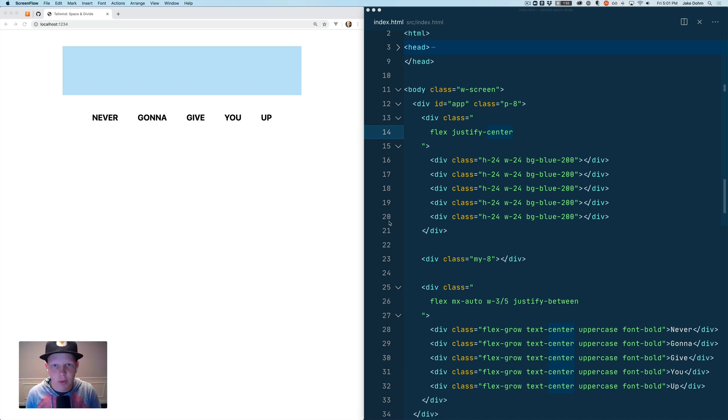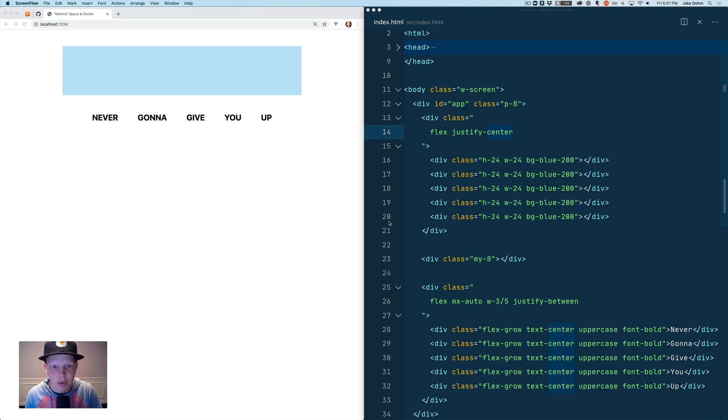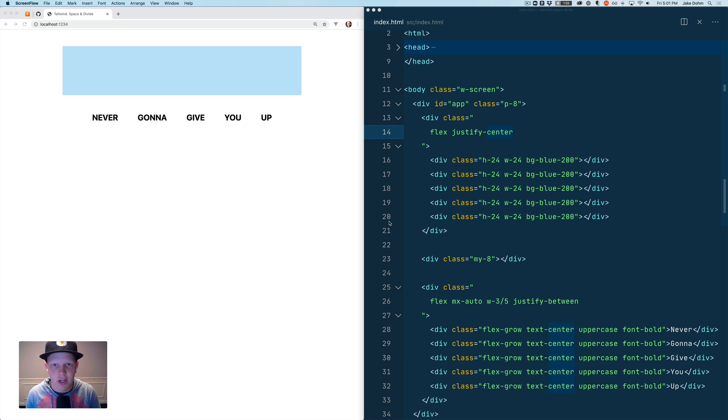Hey everyone. In this video we're going to look at the new space and divide utilities that were added to Tailwind in version 1.3. They allow you to space out your elements and put dividers in between your elements very easily.